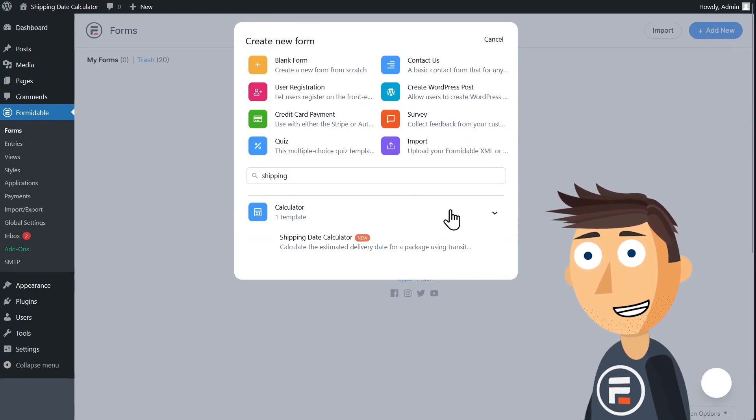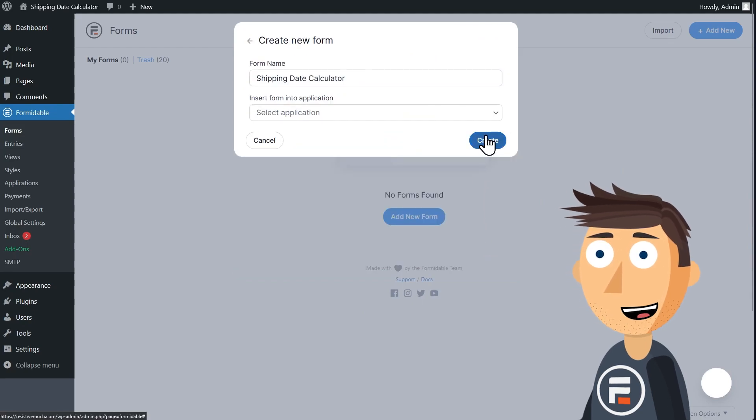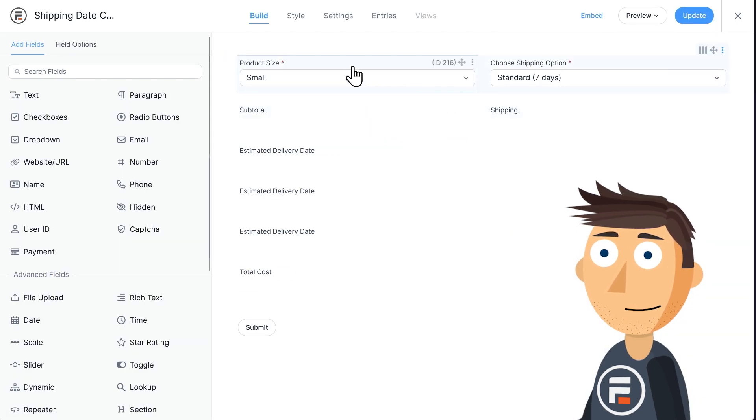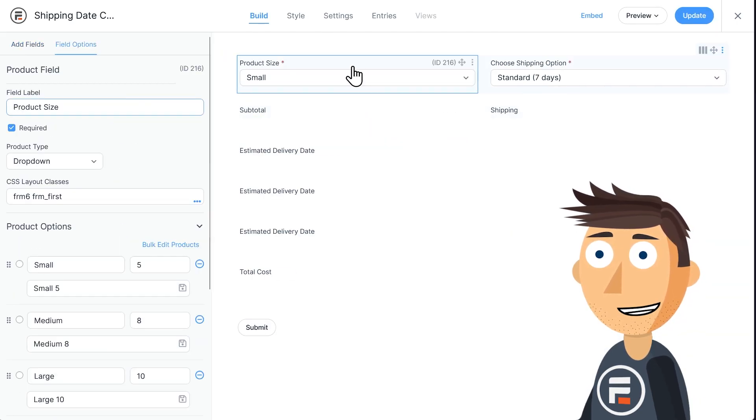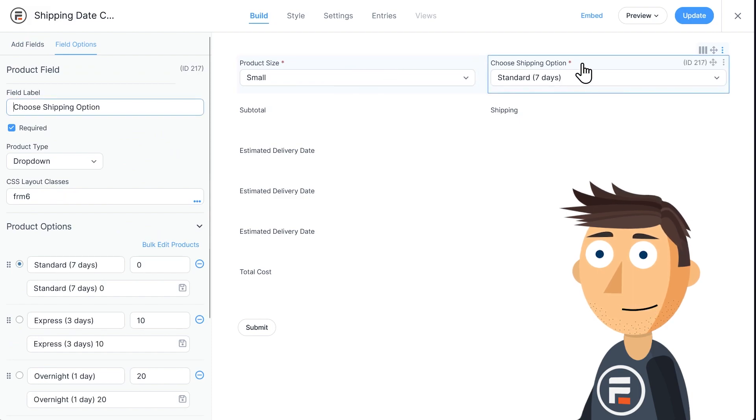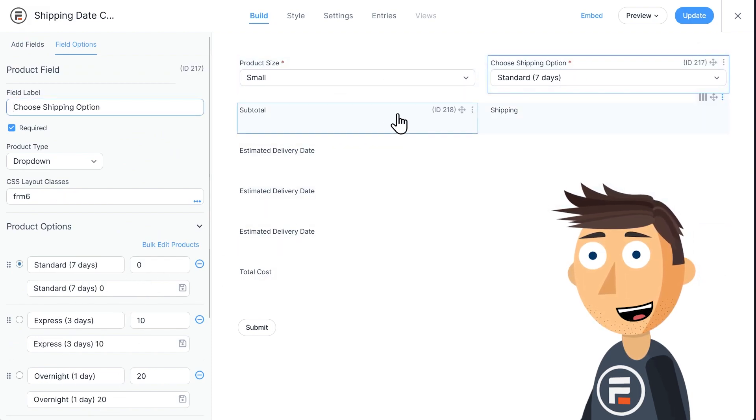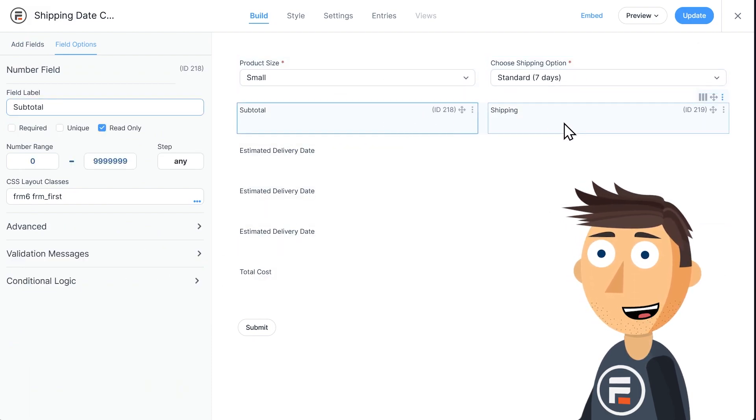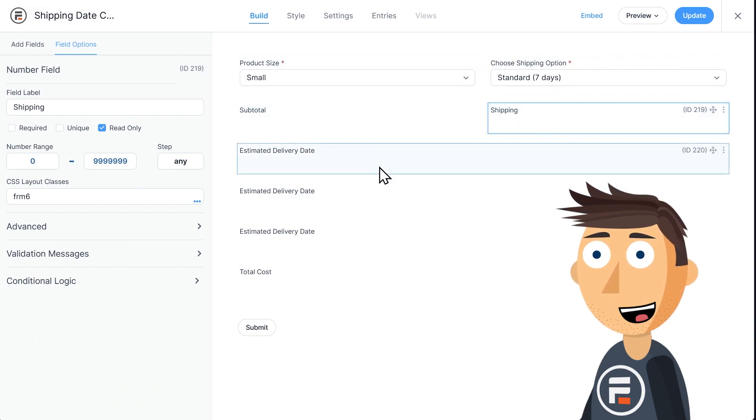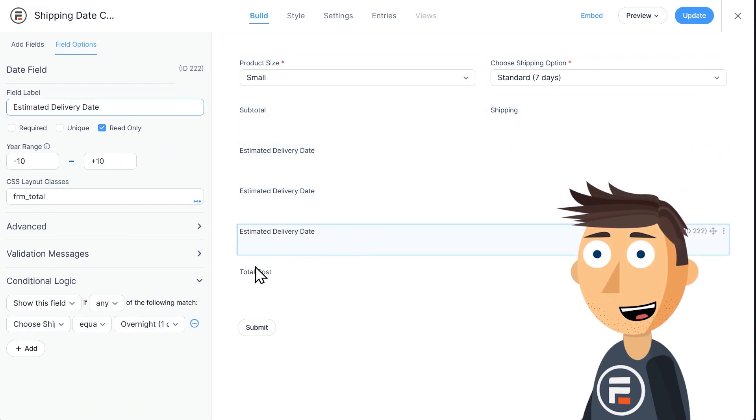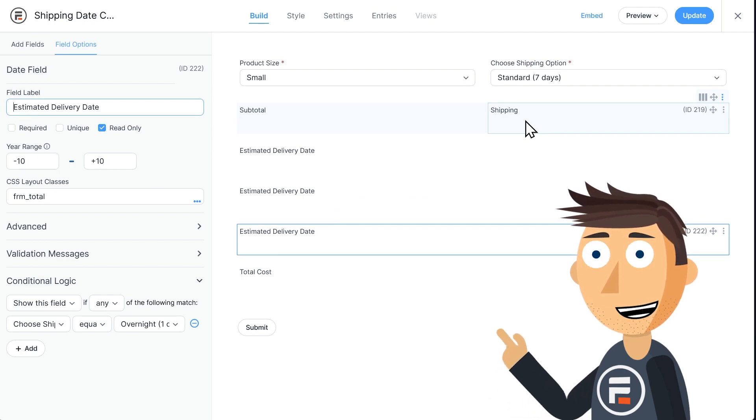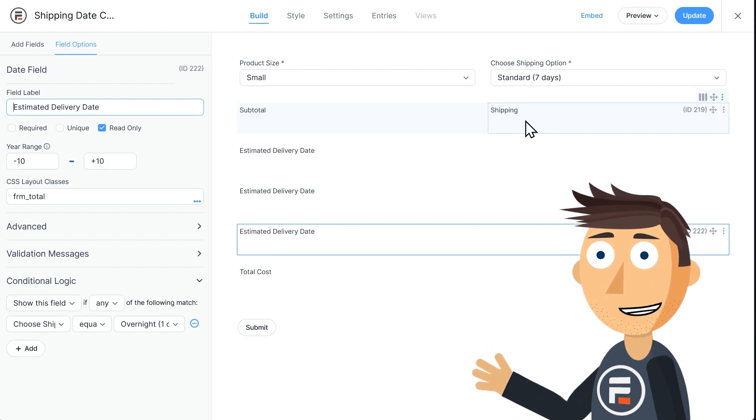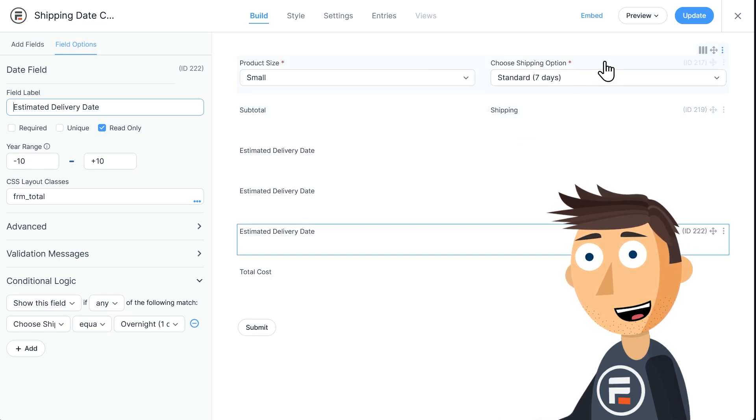Now, let's create a new form using our shipping date calculator template. It has a sample product dropdown that can be easily replaced, then a shipping option dropdown with three choices, a read-only subtotal and a read-only shipping field. Then here we have three delivery date estimates. They'll display conditionally depending on which shipping option is chosen, and then the total cost.